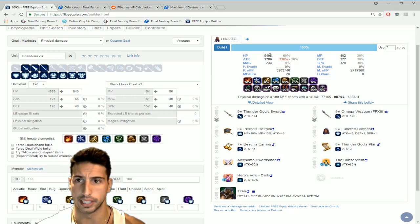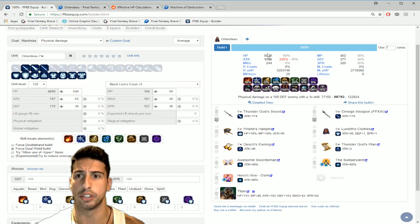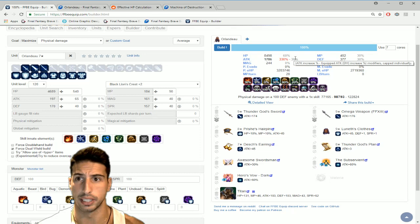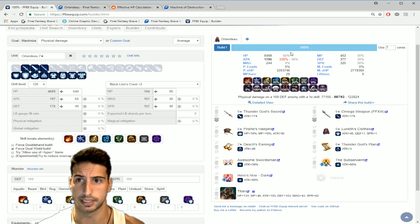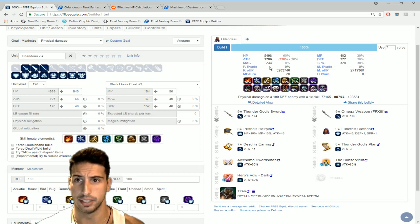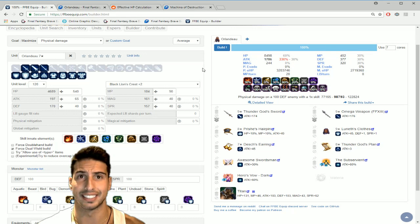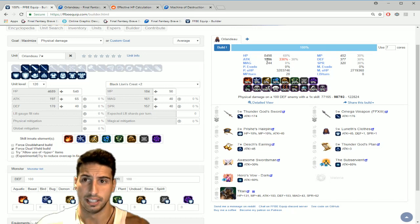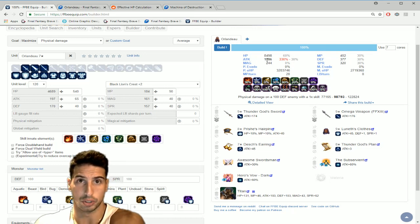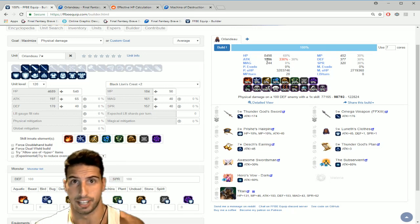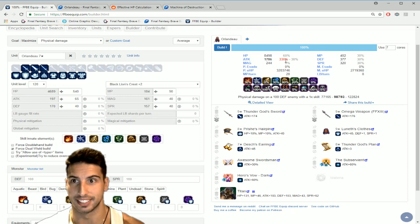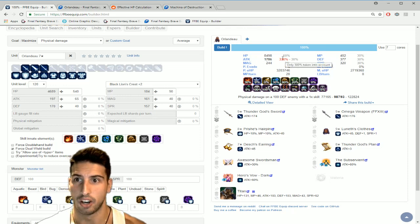So here we're gonna go on the right, HP when all maxed out with all the equipment you get 8498 HP which is really really high because you get a 60% buff. The attack right here, 1786, that thing is really really high.